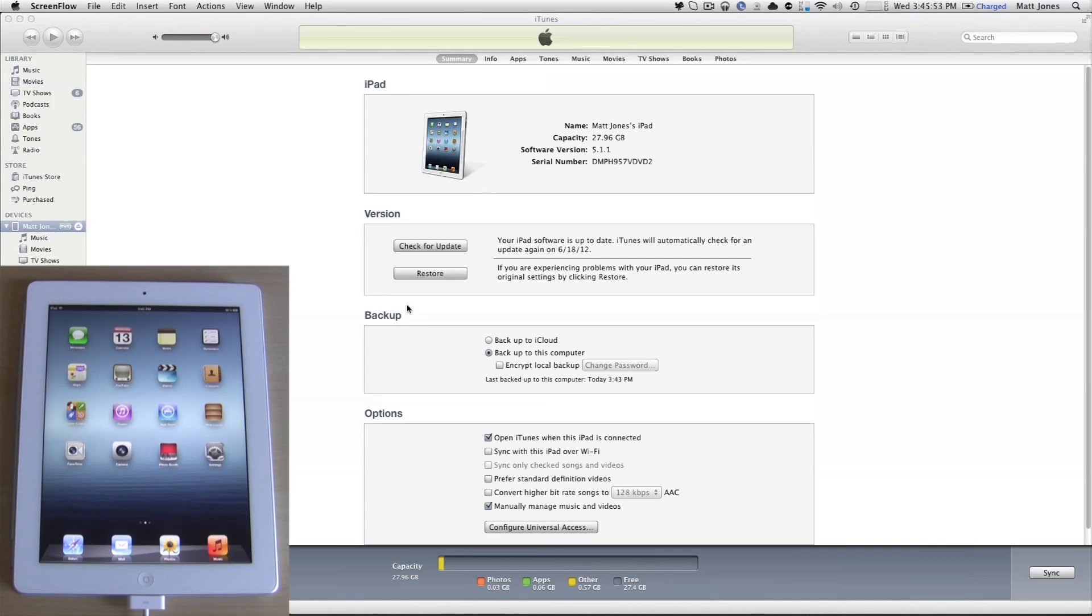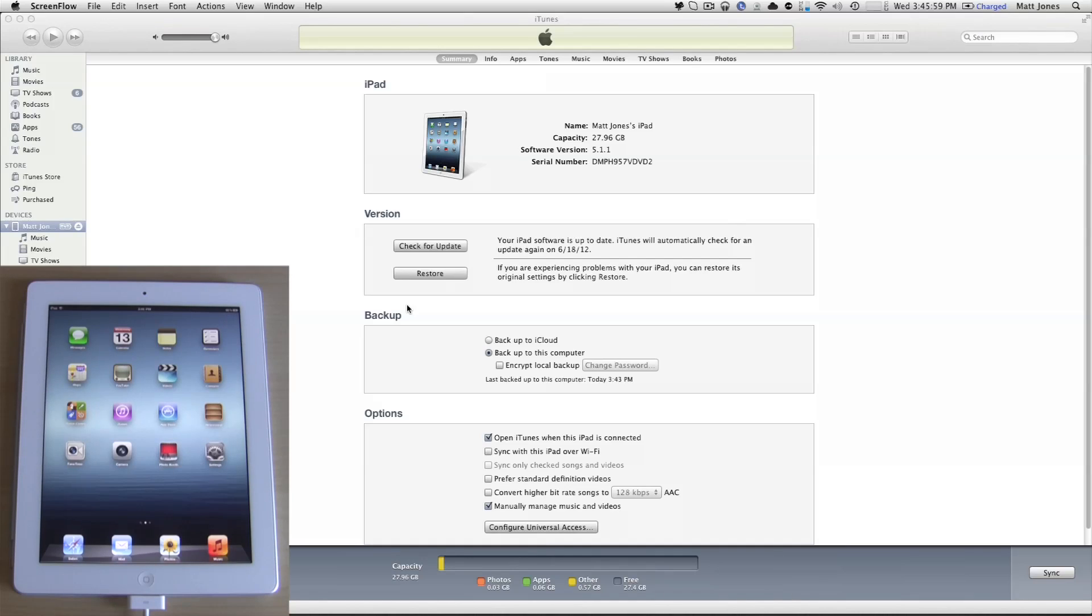Hey guys, how's it going? This is Matt Jones from iOSBetas.com, and I'm here with hopefully the last update video that you guys will need on how to install iOS 6 Beta 1 onto your iPhone, iPad, or iPod Touch.